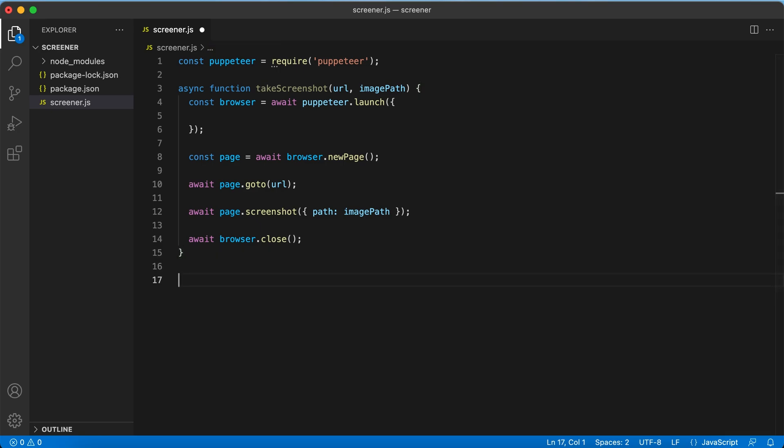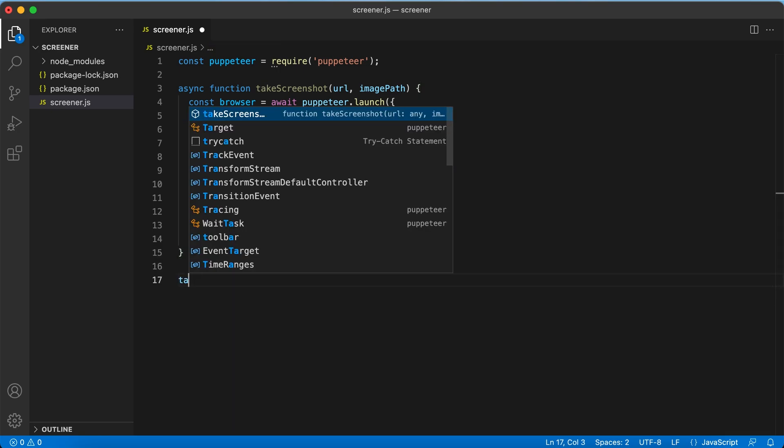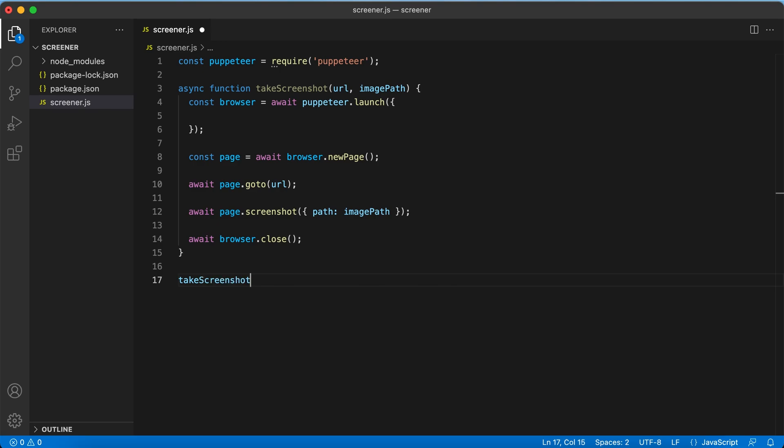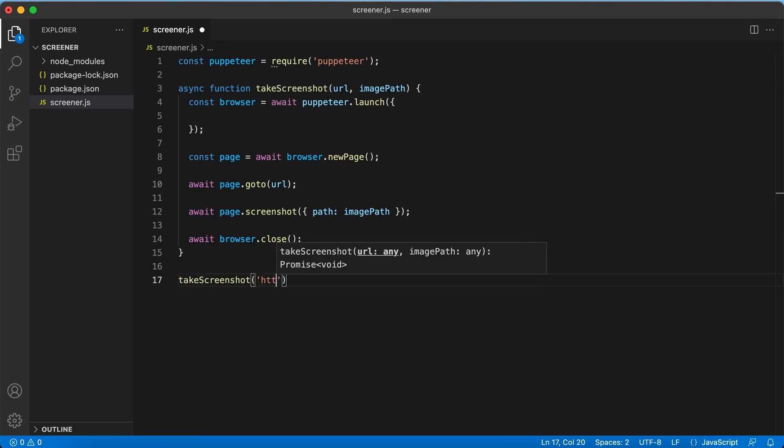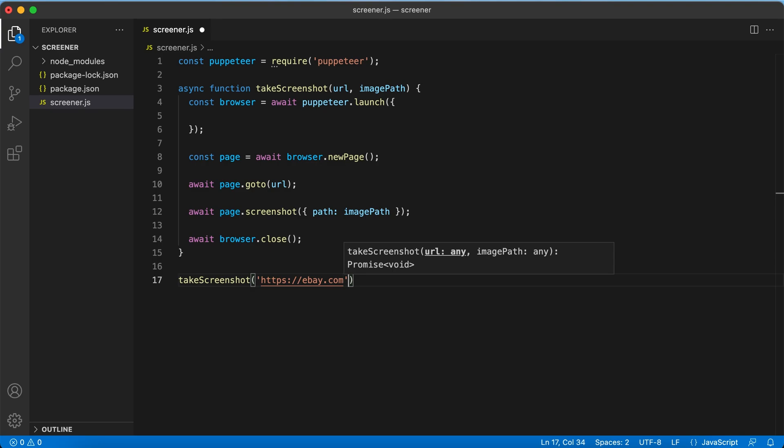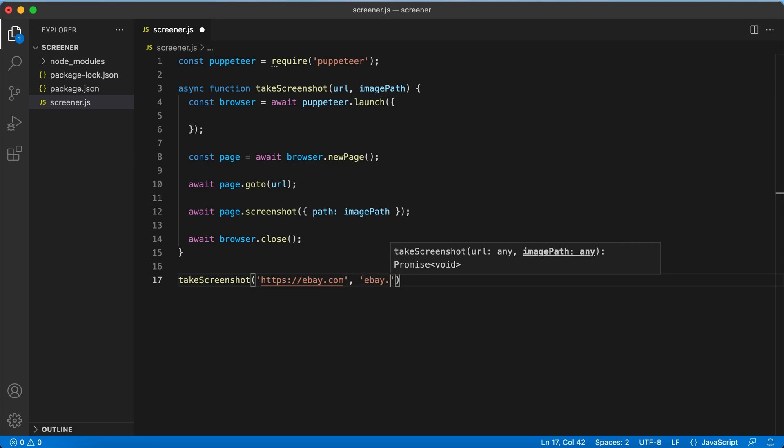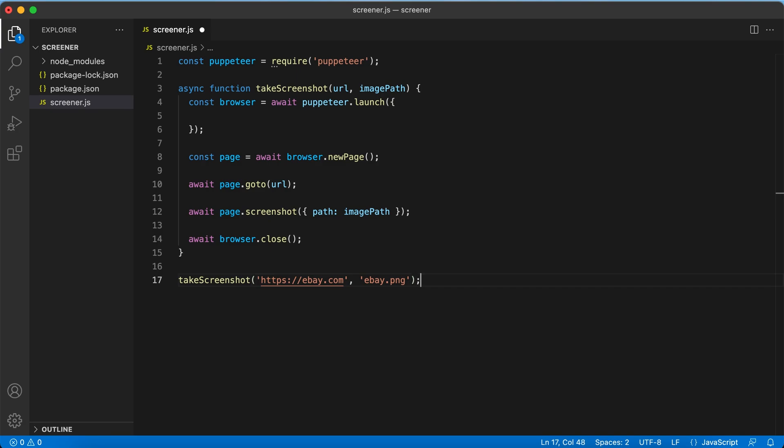That's it. The function is ready. So we can call it. Save the script - that's an important step.